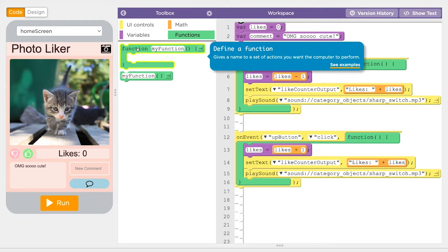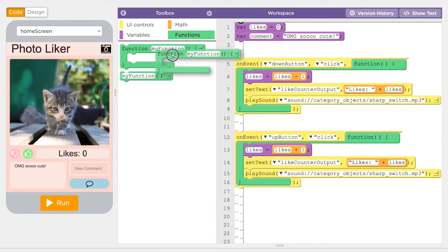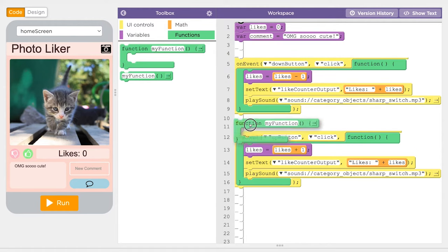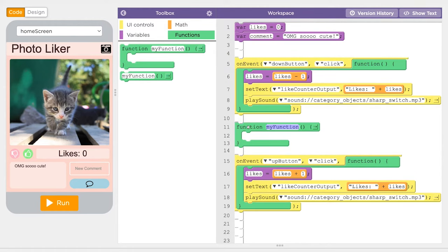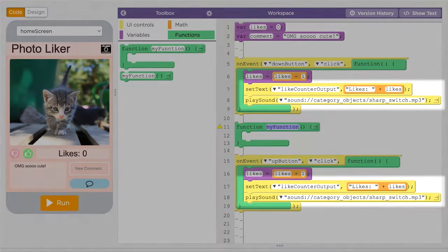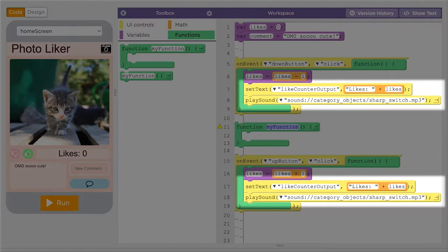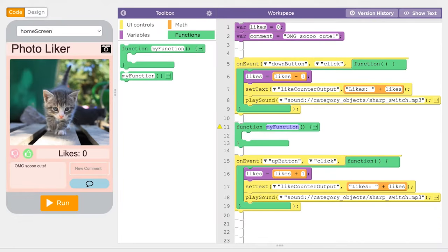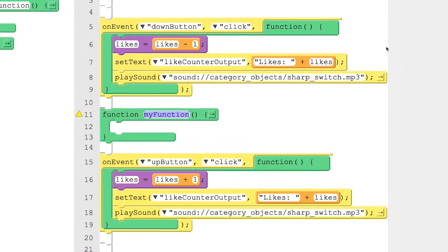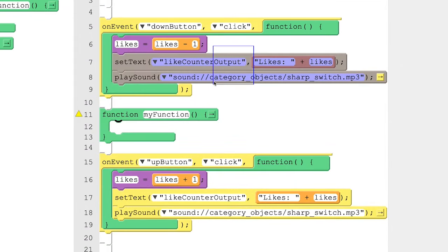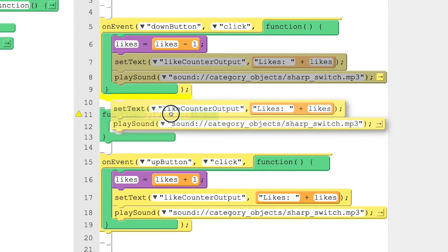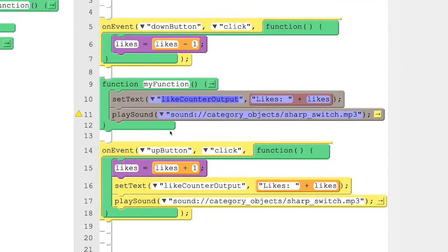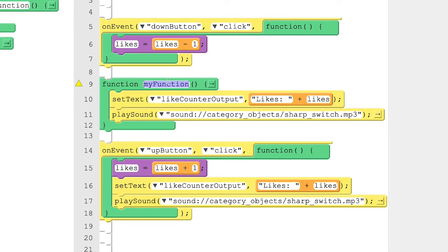Drag a Define a Function block out. Notice how both of these onEvent blocks have the same last two commands in them. To help simplify this program, let's take these commands and turn them into a function. And let's give the function a name like UpdateScreen.